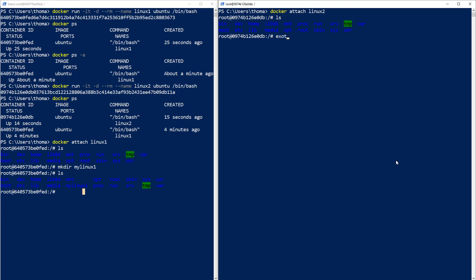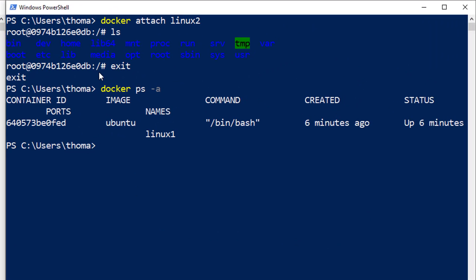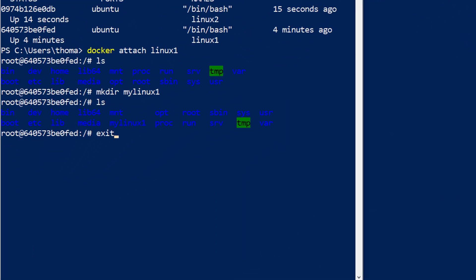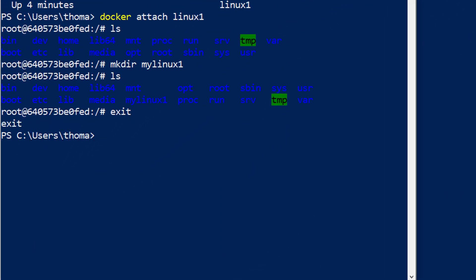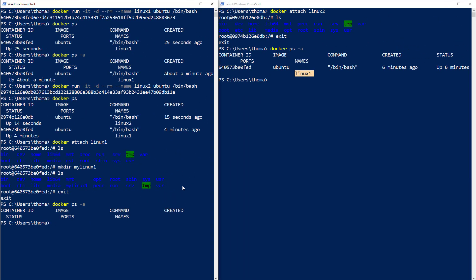Let's exit over here and run docker ps -a. We can see our linux2 container is not available anymore — only the still-running linux1 container. Let's go over to our first shell, type exit, run docker ps -a, and everything is gone. There is nothing to clean up. That's it.